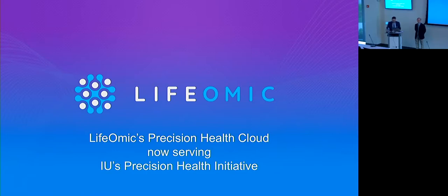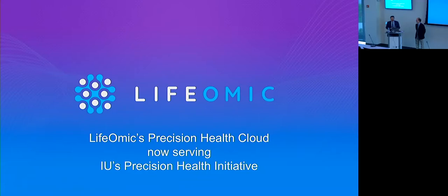Has now been with Lifomic for how long? Three months. Three months. So relatively new to Lifomic, but certainly not new to the industry.